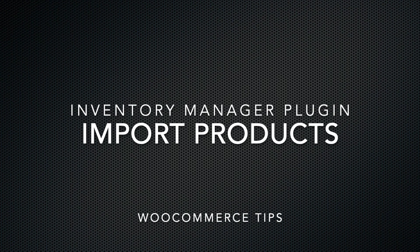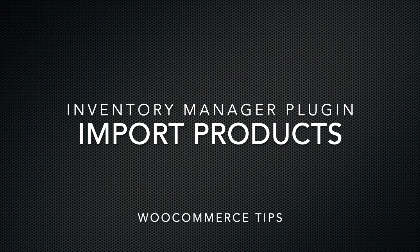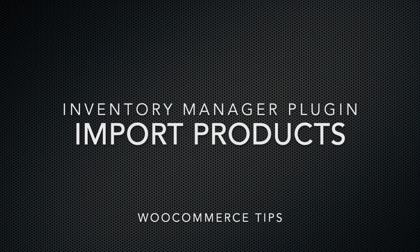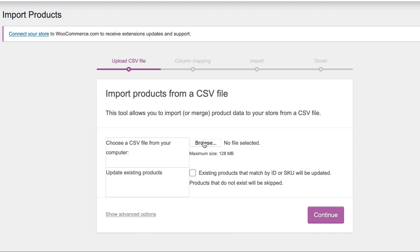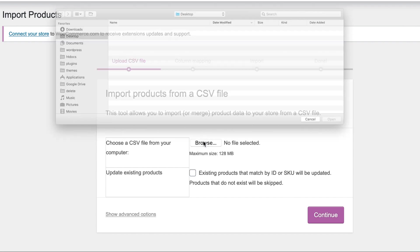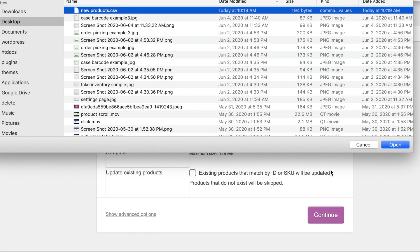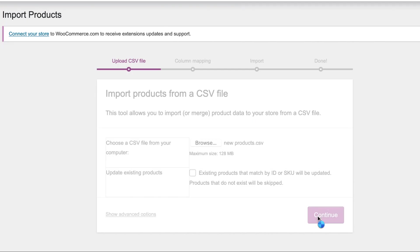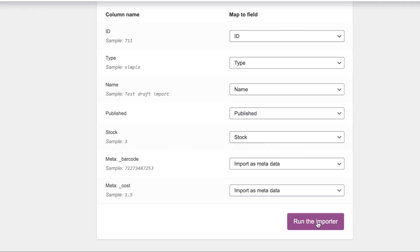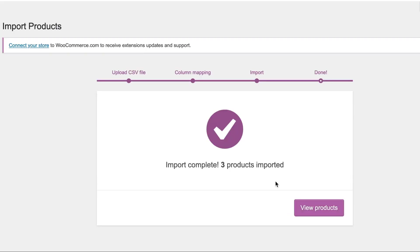In this video I'm going to show you how to import products or update them for your WooCommerce store, and I'm also going to show you how to do it with our inventory management program to update or add barcodes to each product very quickly.